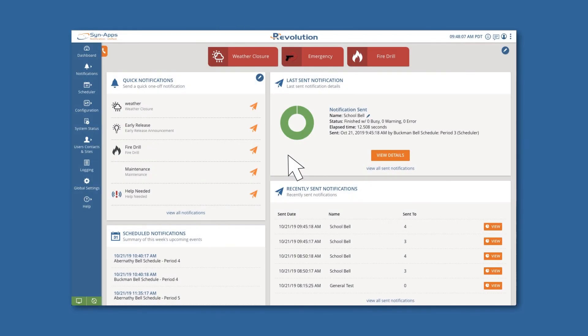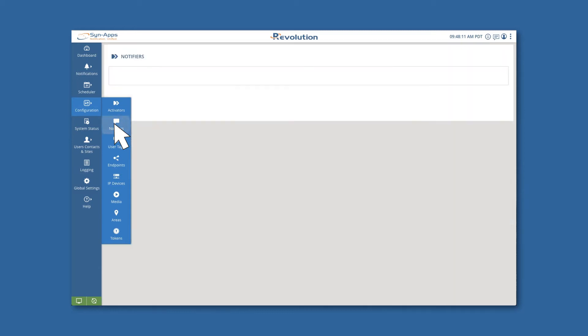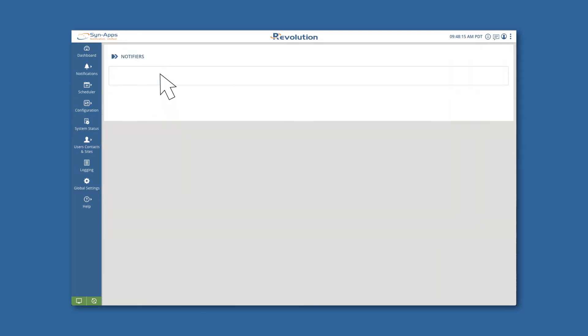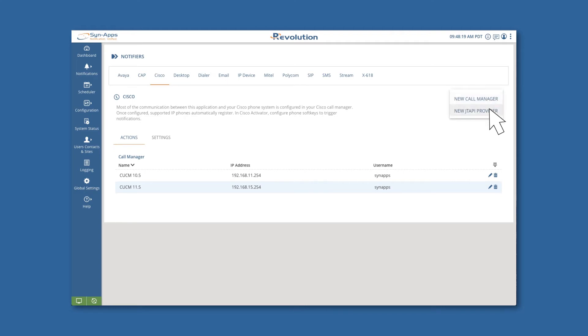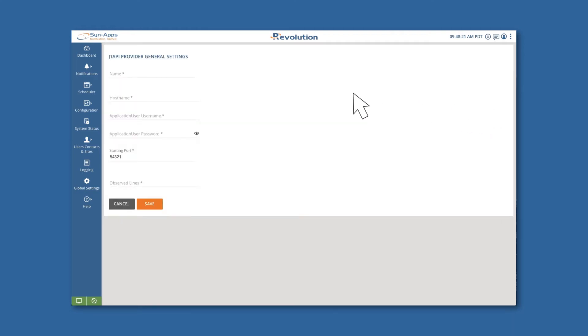From the Revolution dashboard, navigate to Configuration, Notifiers, and the Cisco page. Click on New JTAPI Provider and enter in your CUCM credentials.